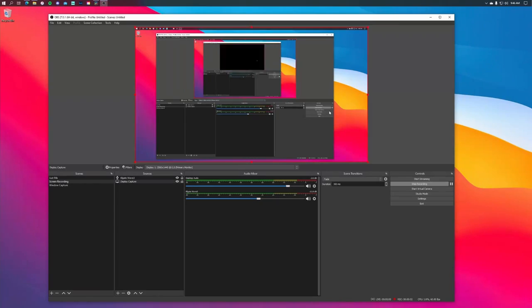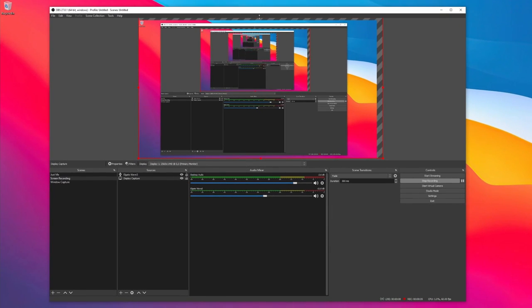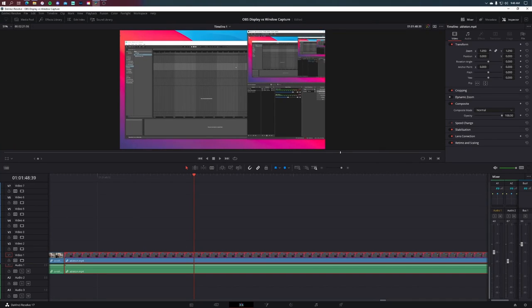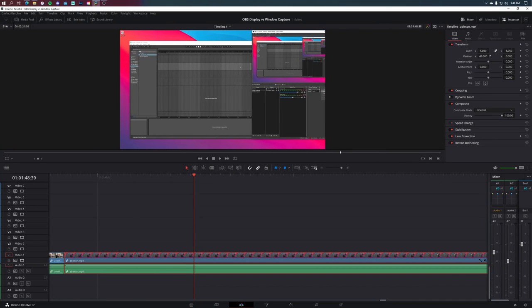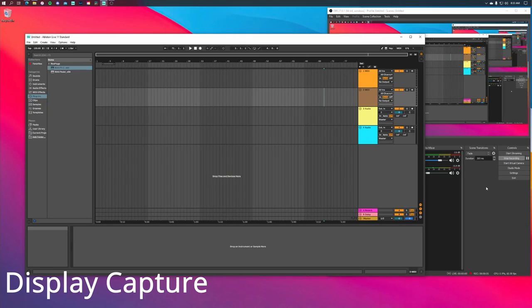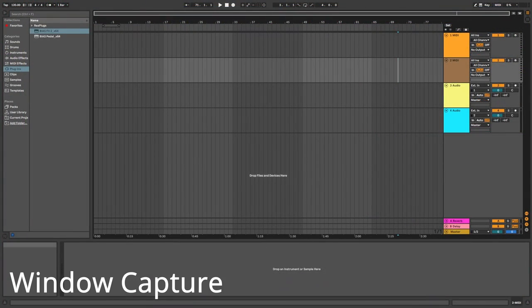If you don't want that included in your footage, you have plenty of options: you could crop it in OBS before you start recording, crop the recording in whichever editing software you use, or just use window capture. Window capture is only going to record that specific window, meaning you could have other windows open and they won't be recorded.